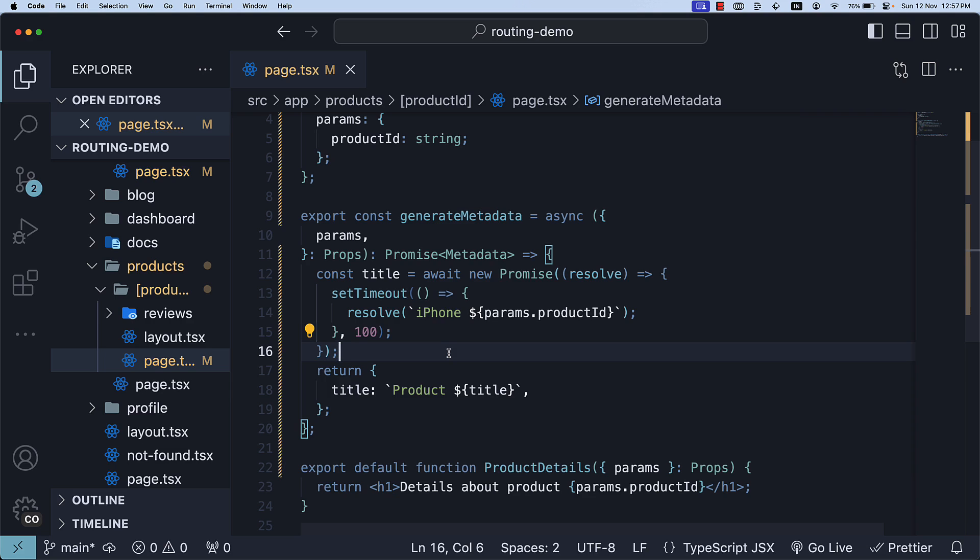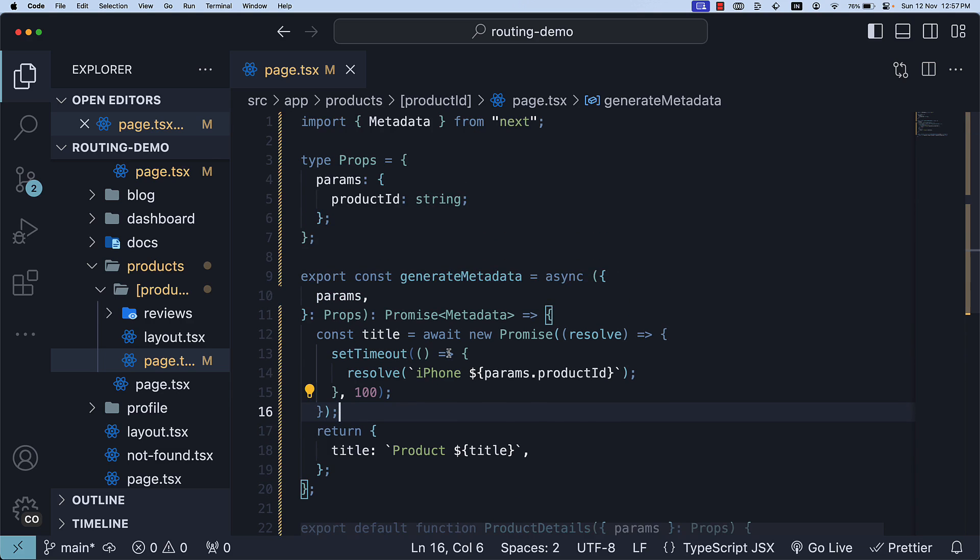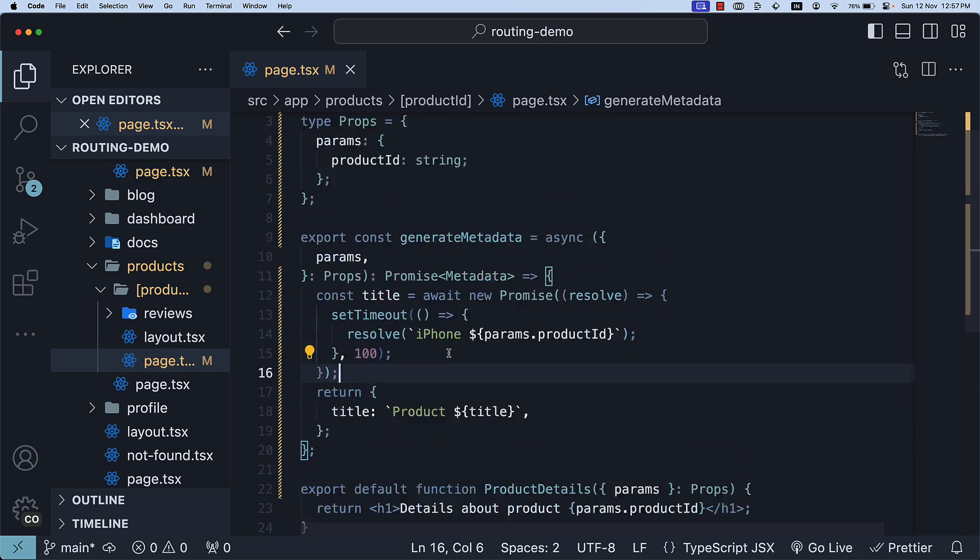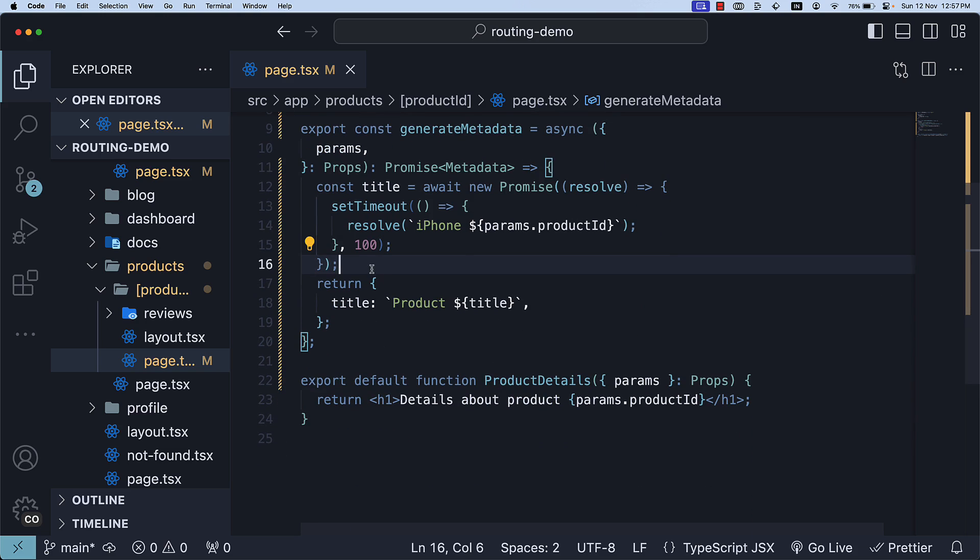Lastly, it is worth mentioning that you cannot export both the metadata object and the generate metadata function from the same route segment. In the next video, let's dive deeper into just the title field as it is such an important field from a routing perspective. Thank you for watching and I'll see you in the next video.